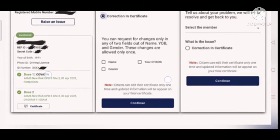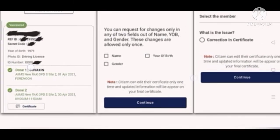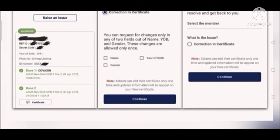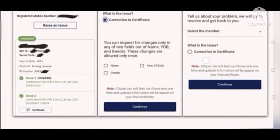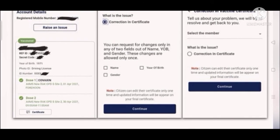After making your selections, click Continue and you will be able to download the new corrected certificate. This is what was recently added to the CoWIN website and the CoWIN application. If you want to correct your certificate, go ahead on the website and make the correction.